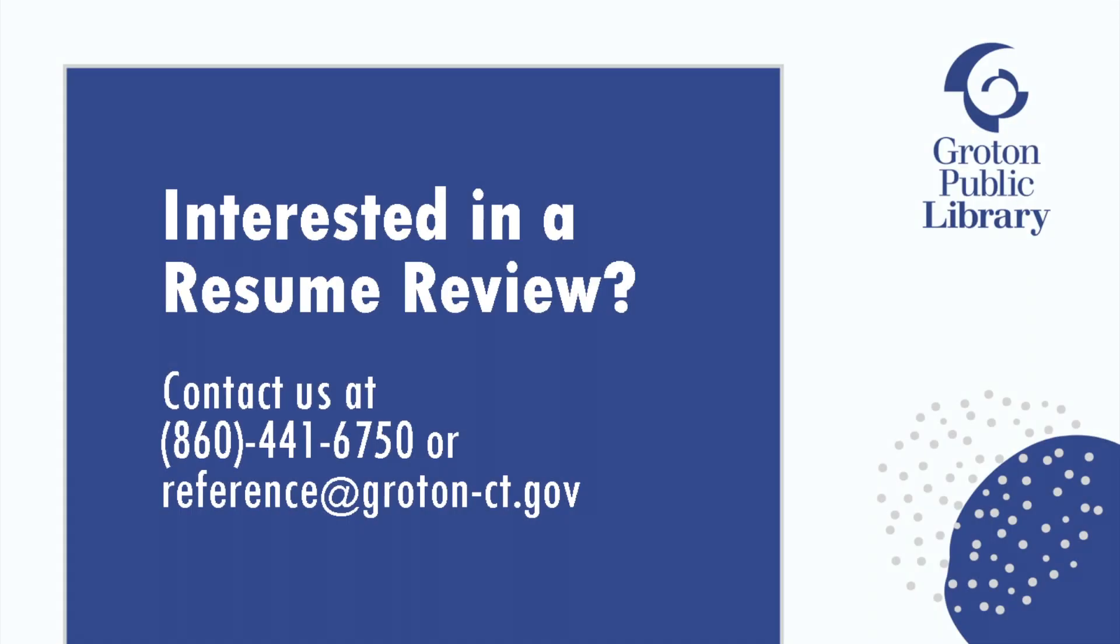Are you interested in a free resume review? Please contact the library at 860-441-6750 or reference at groton-ct.gov. Thank you.